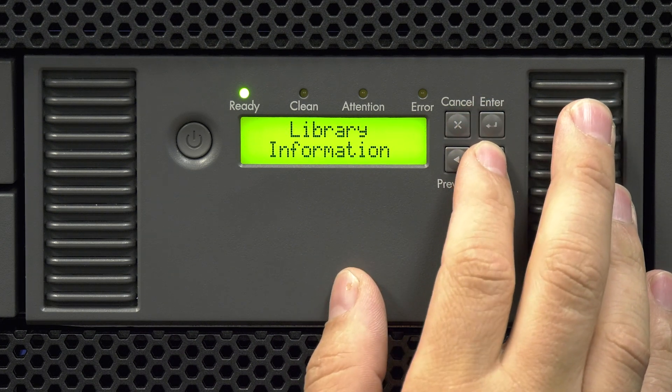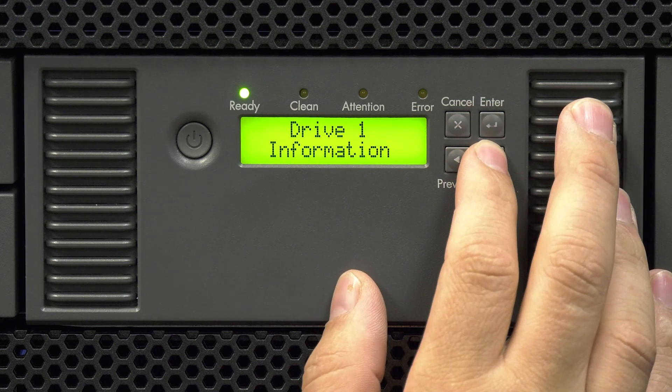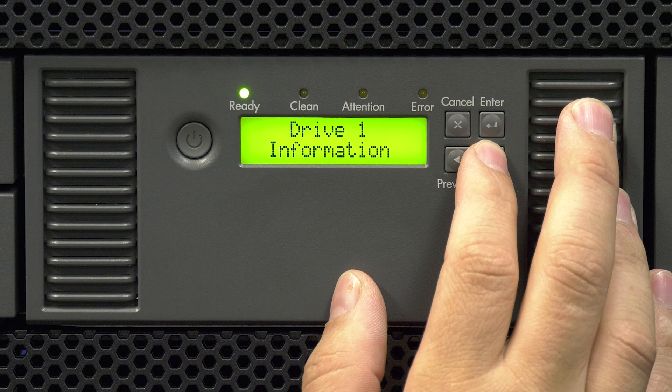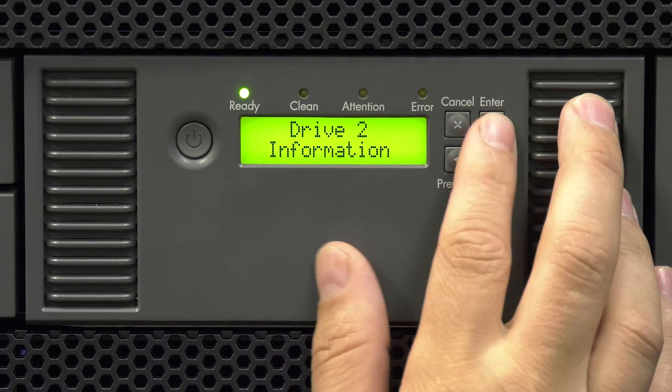Then use the right arrow to scroll through the information options. You will see an option for drive 1 information and another for drive 2 information if you have a second drive installed.